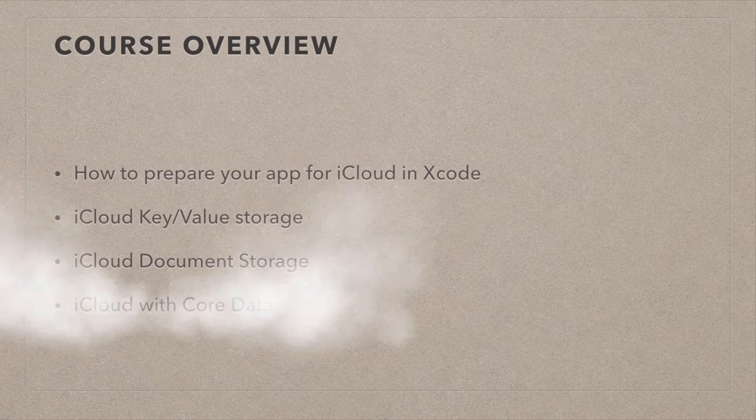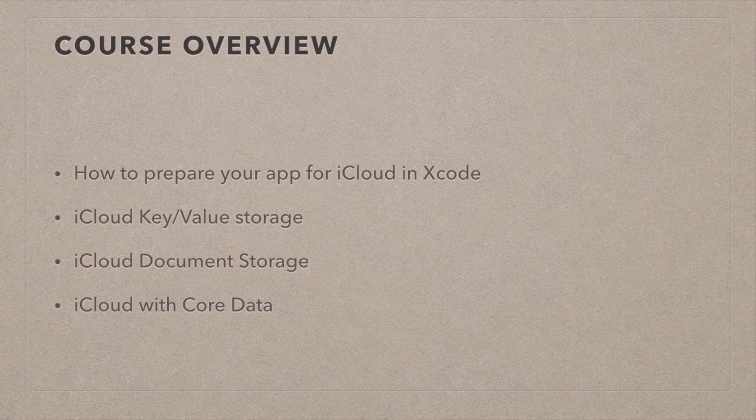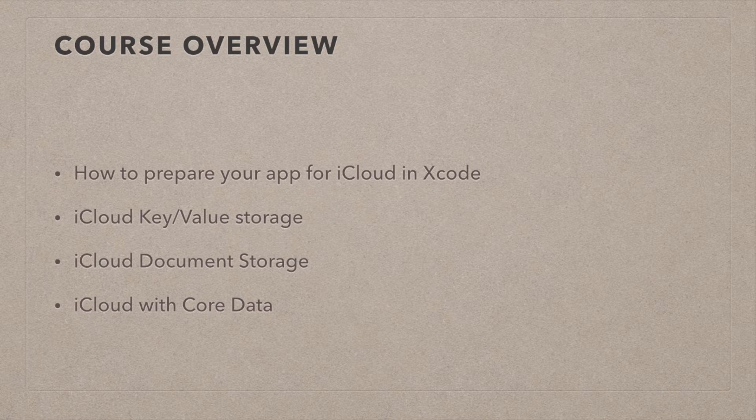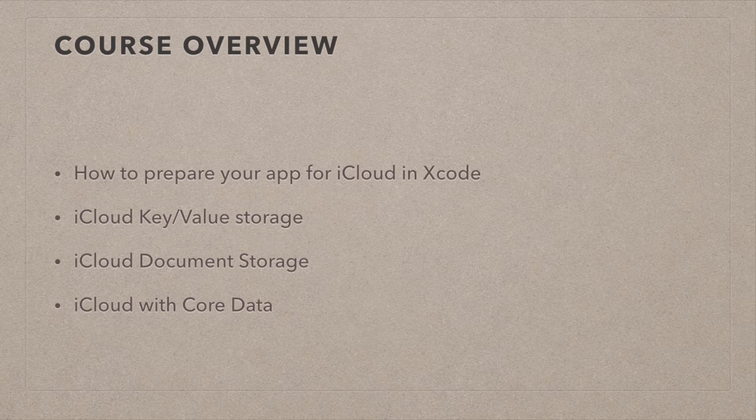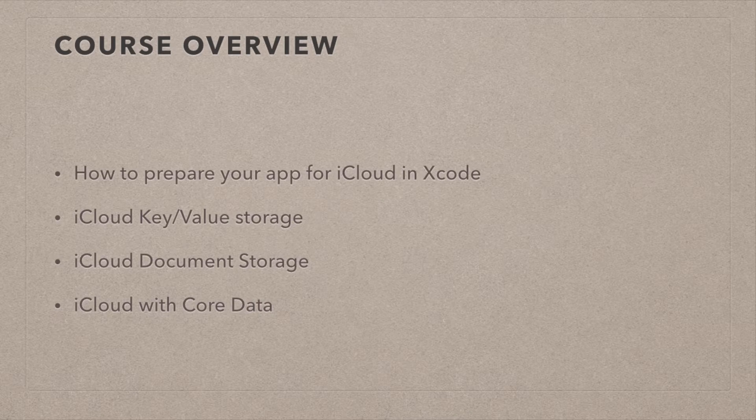The second iCloud technology we're going to look at is document storage. This is something where you have more or less a shared iCloud folder, and your app can push any file into that folder, and other devices can access that data and sync with it. The third technology is core data, and we're going to look at how to use iCloud with core data. But if you're interested in core data itself, there is another course on my website which deals with core data specifically.